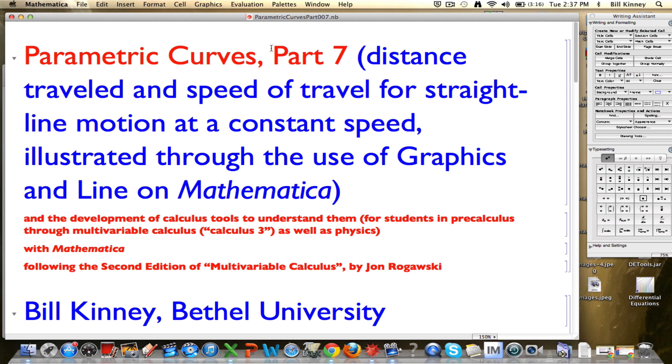I'm Bill Kinney, and this is part 7 of a series of many videos that I'm making about parametric curves, teaching you about parametric curves in the context of using Mathematica.